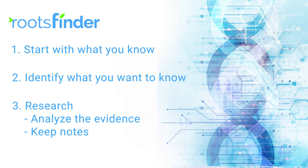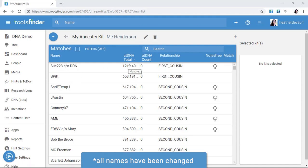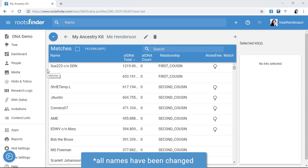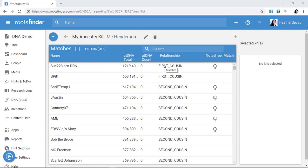So let's take step one: start with what you know. According to the DNA testing company, this is a list of people who share a significant amount of DNA with me. I imported this particular list from Ancestry, but testing companies all provide mostly the same basic information. I get the username of my match, the total amount of DNA we share, and a relationship estimate which was calculated by the company based on the amount of shared DNA. But now, what do I do with this?